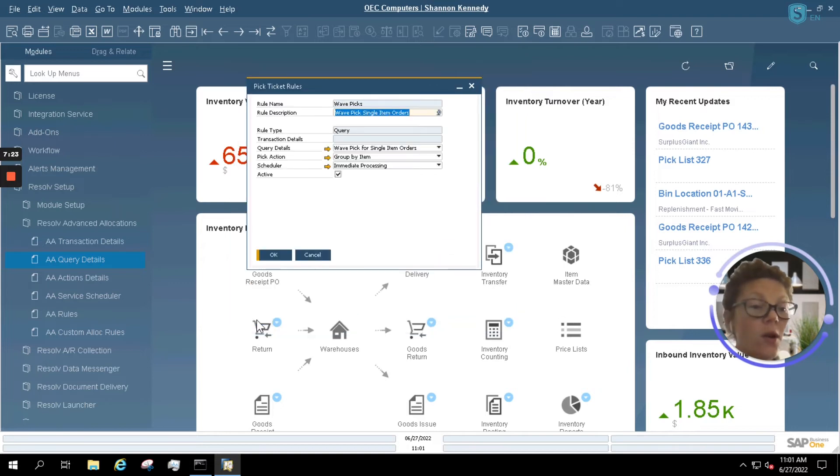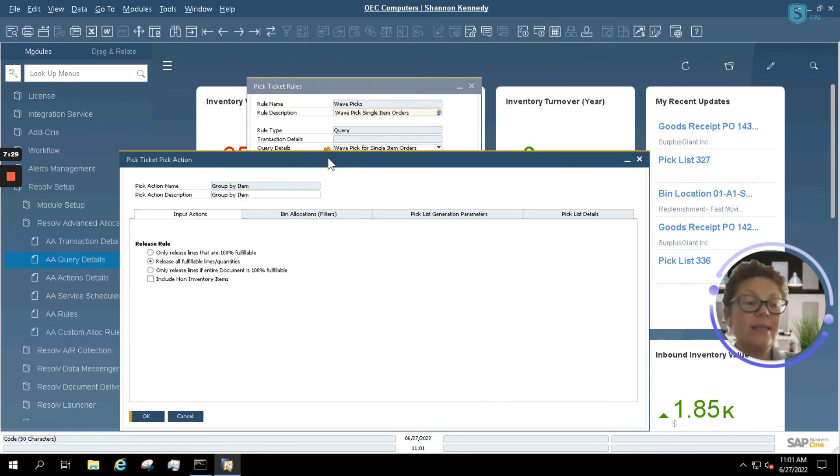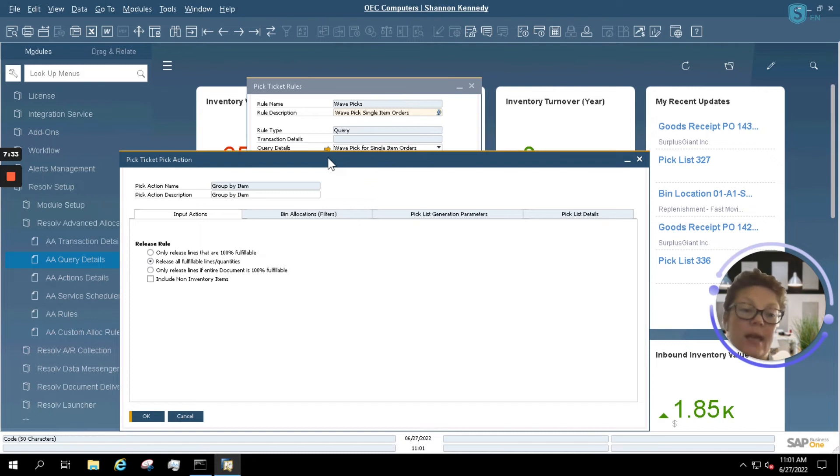Once we know that our query works, we would assign what's called a pick action. Your pick action is telling the system additional information it's looking for before creating those pick lists automatically.